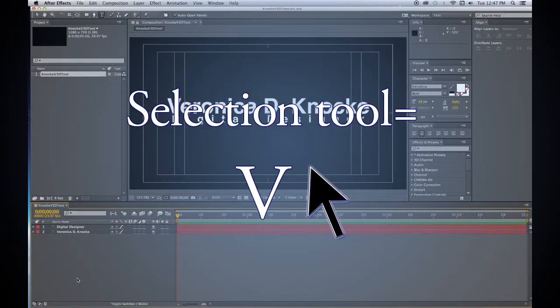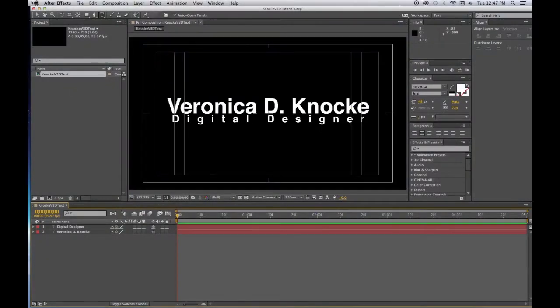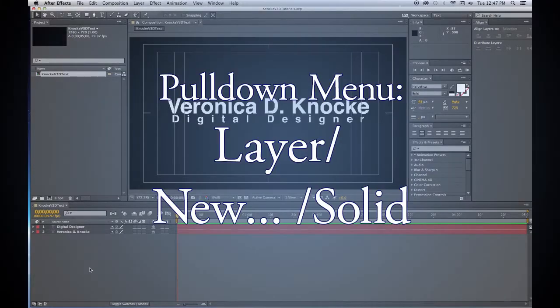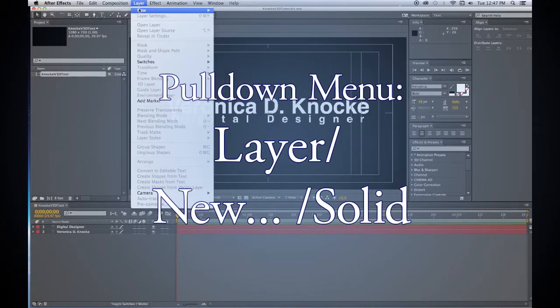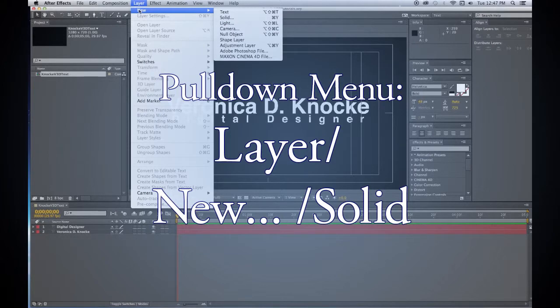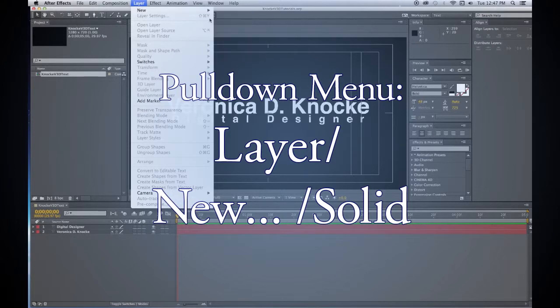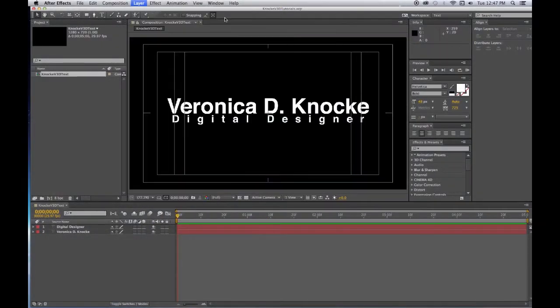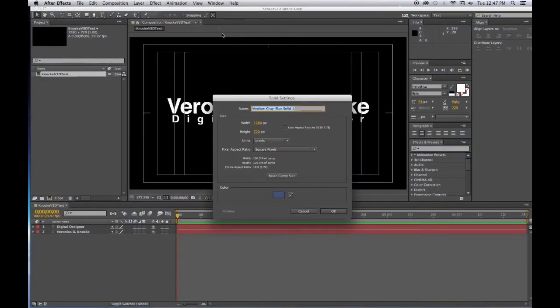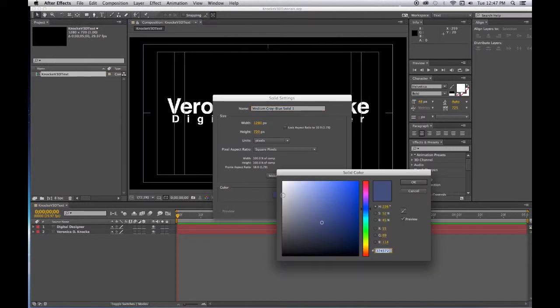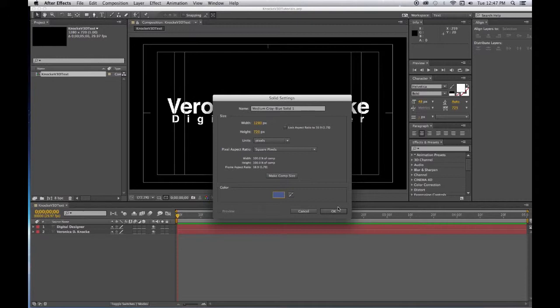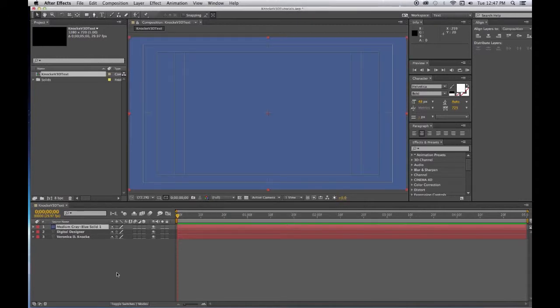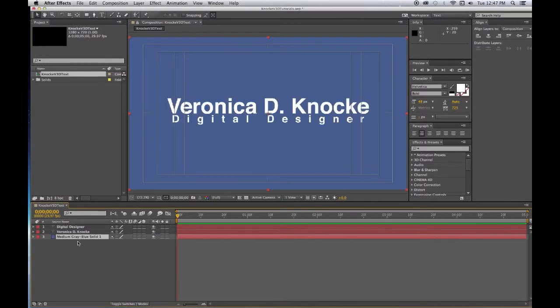Now we're going to click on the selection tool, make sure we have the selection tool, and we're going to go to Layer, New, Solid and let's choose a blue-gray color. This is a good one and say okay. It will place it in front of your text. You will drag it down below the text.